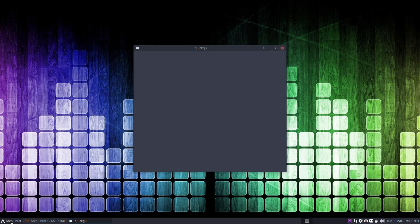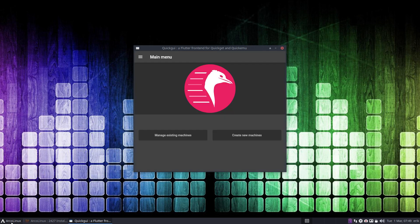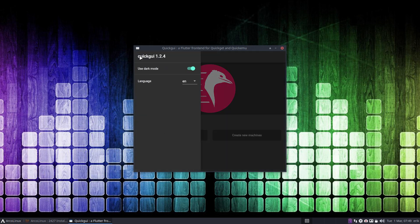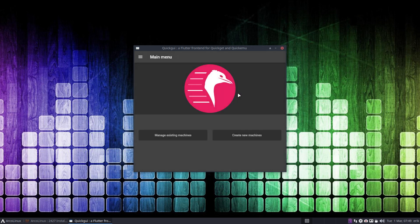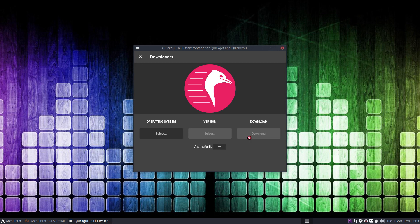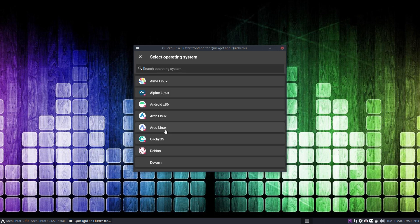So you've got the application QuickGUI, a Flutter frontend for quick cat and quick emu. Not much to see here - dark mode, some language choices, that's it.